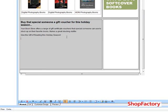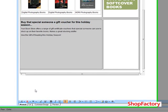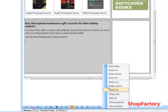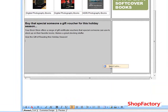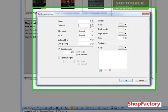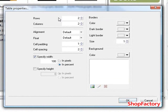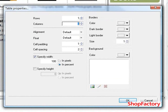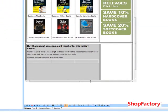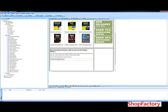Now we're actually going to add another table into the cell. We're going to give it one row and three columns, and we're going to add some images into this.